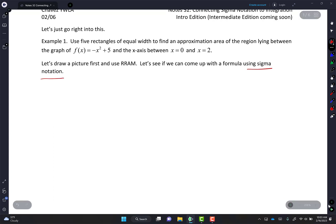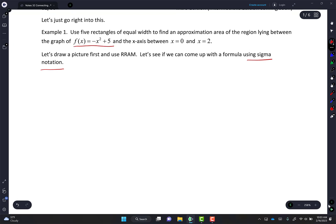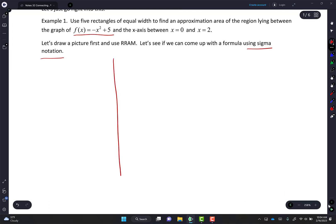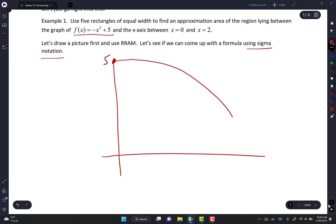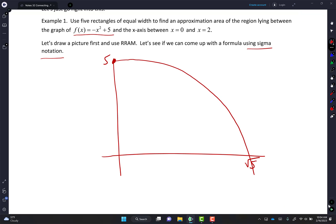Let's even come up with a formula using sigma notation — that's the part that might be tough. We know how this function looks: it's just a parabola with a vertex on the y-axis at 5. Here's the vertex at 5. And if it crosses the x-axis, it crosses at square root of 5. We know that because if we set it equal to 0 and solve for x, you get square root of 5.